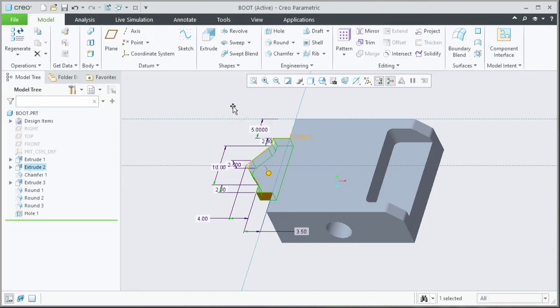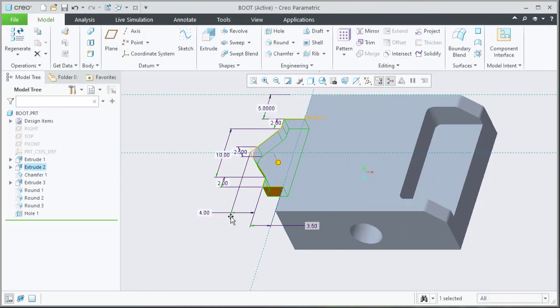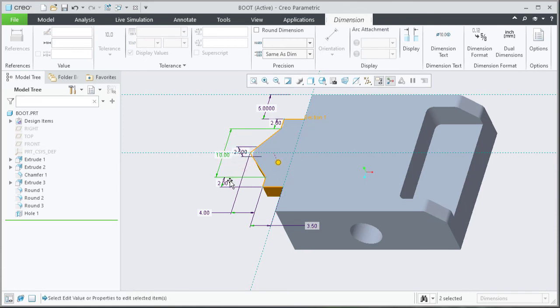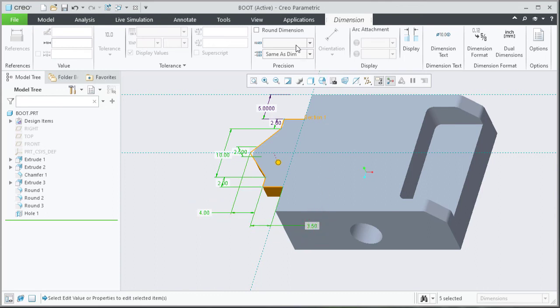To set the number of decimal places for more than one dimension in a single step, select all those dimensions by holding down your control key on your keyboard and then set the number of decimal places to the desired value.